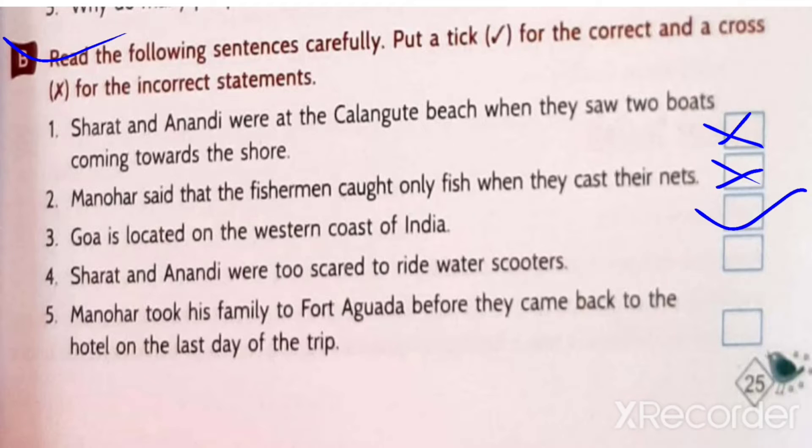Sharath and Anandiv were too scared to ride water scooters - no, they were enjoying. So this is also incorrect.